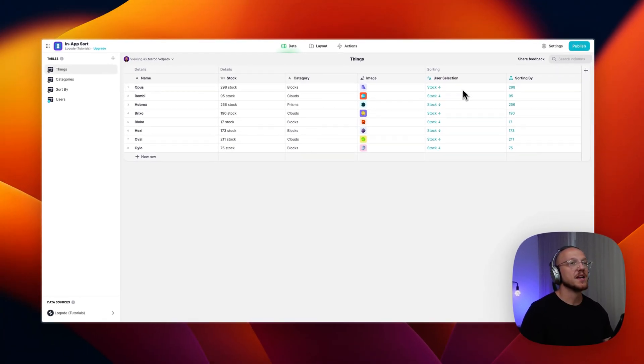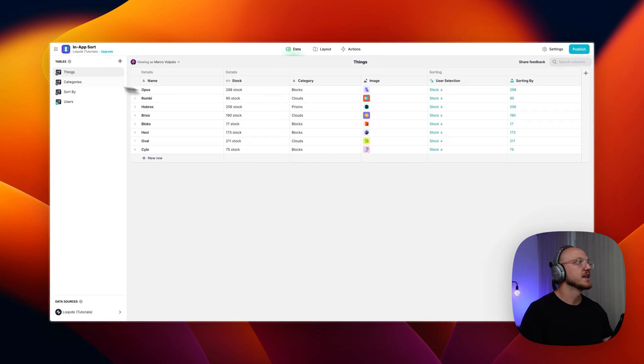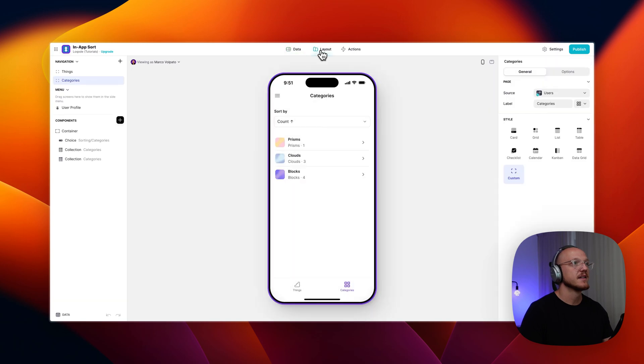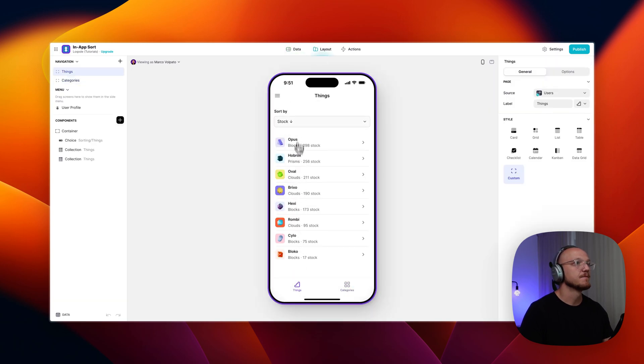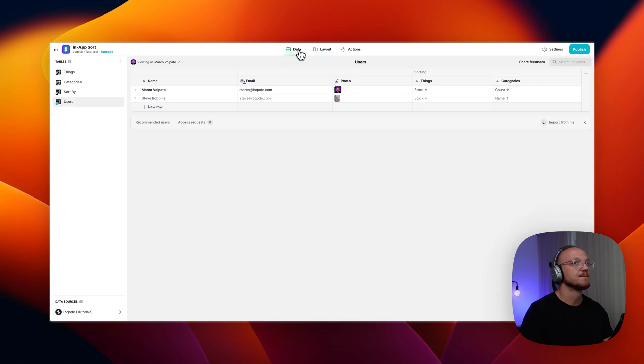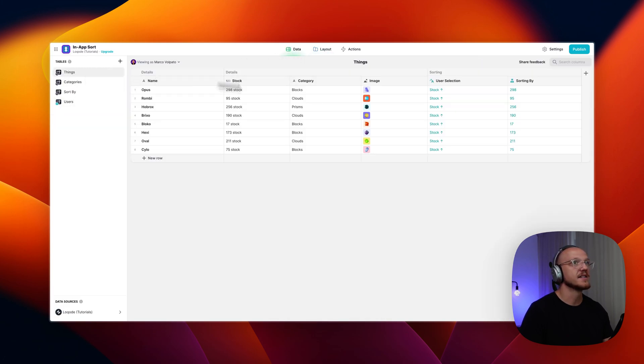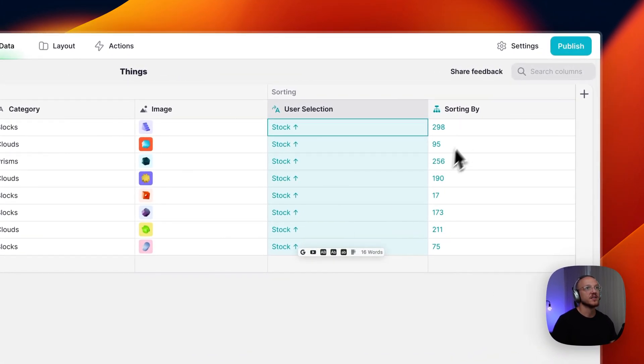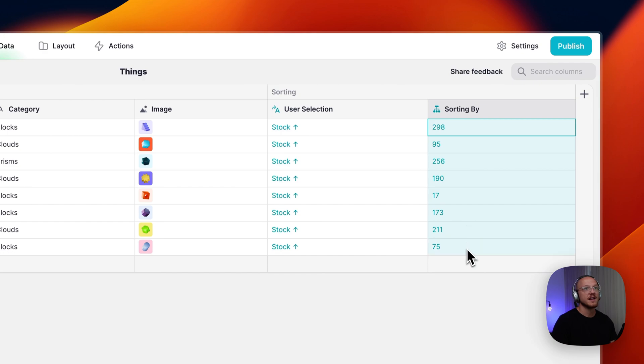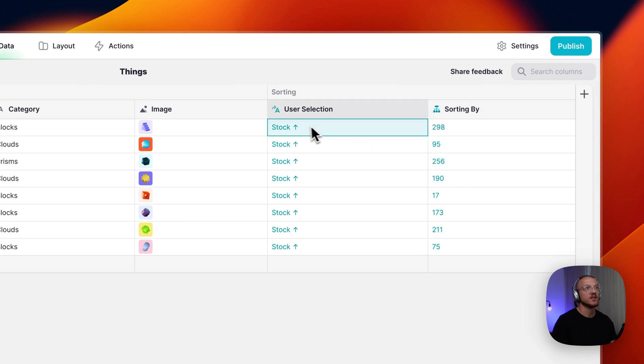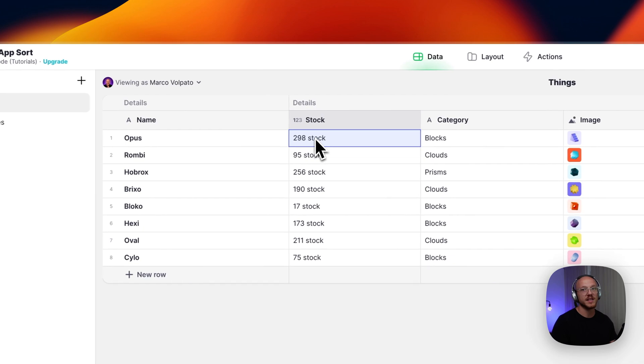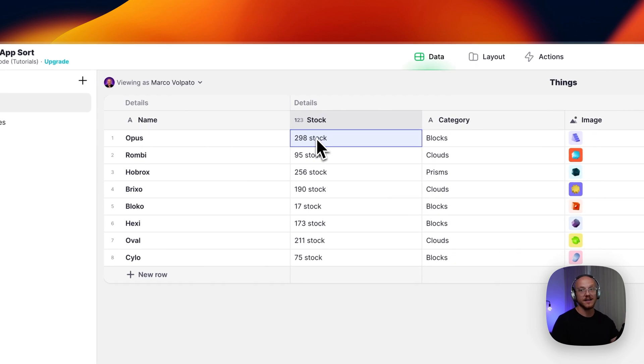So depending on what I'm selecting right now, I'm selecting stock descending. If I came to here and selected stock ascending, we can see back in the things table that it's selecting the stock ascending. And then it's pulling in because I've got stock in this selection. It's pulling in this particular value from this column.